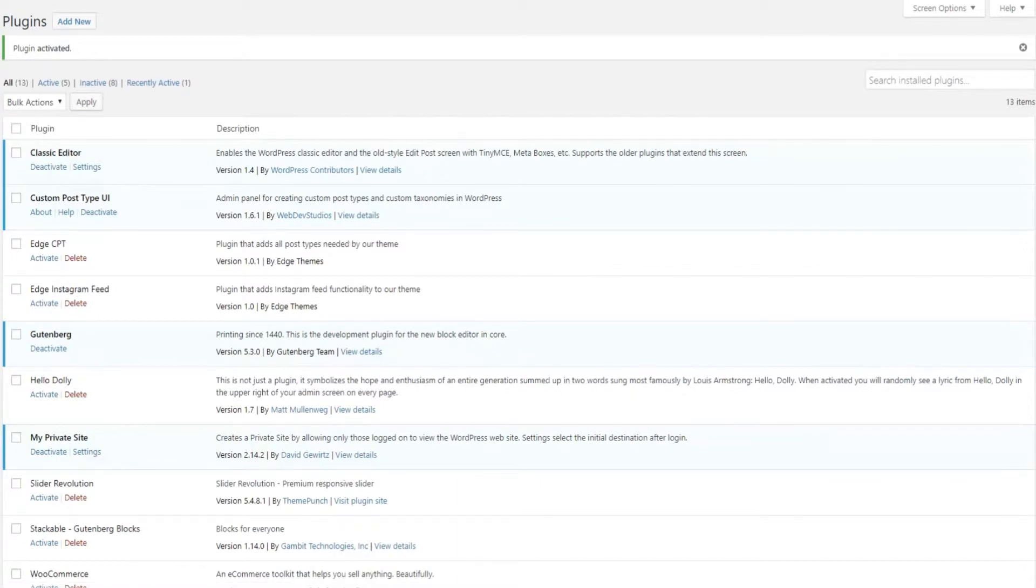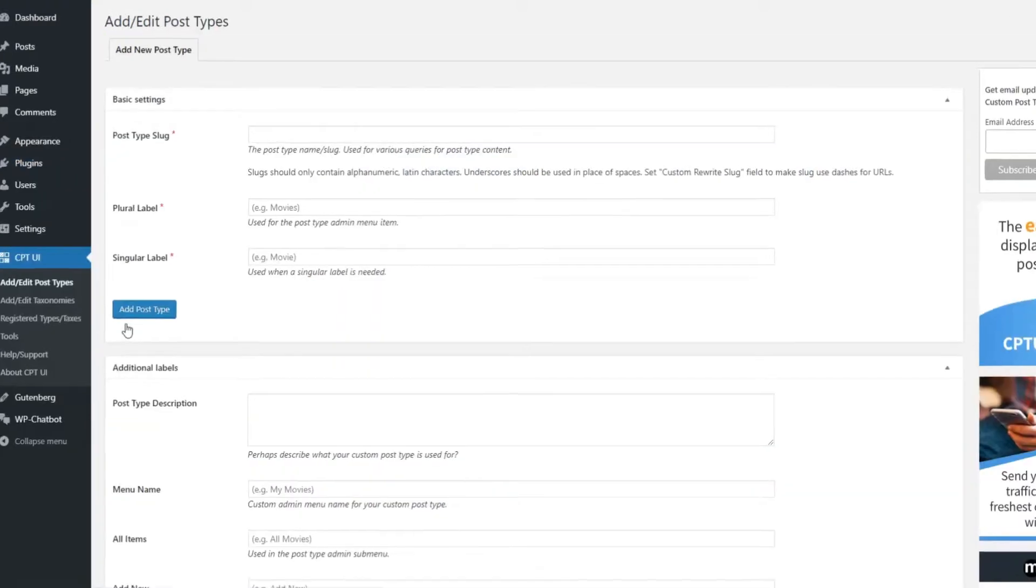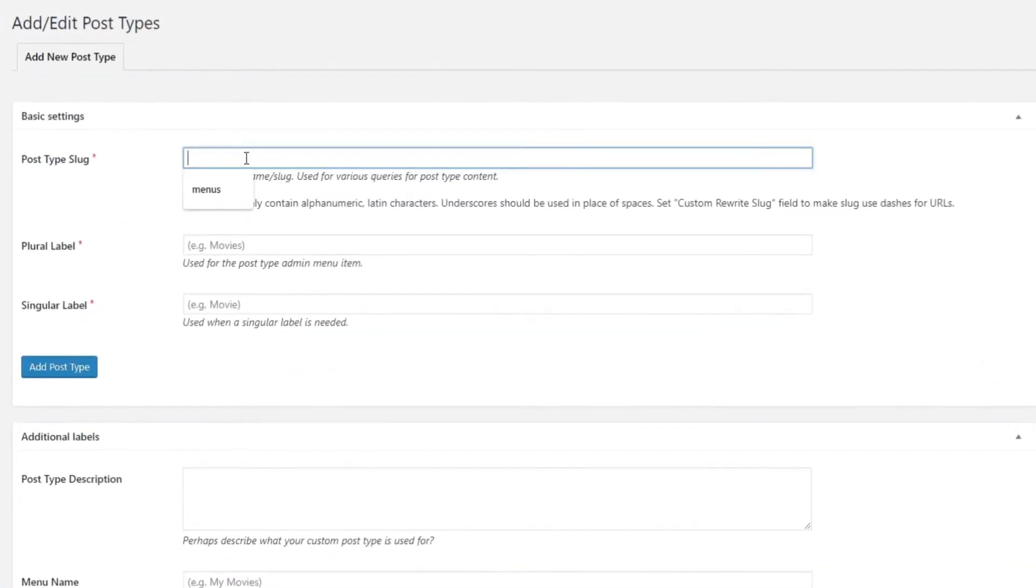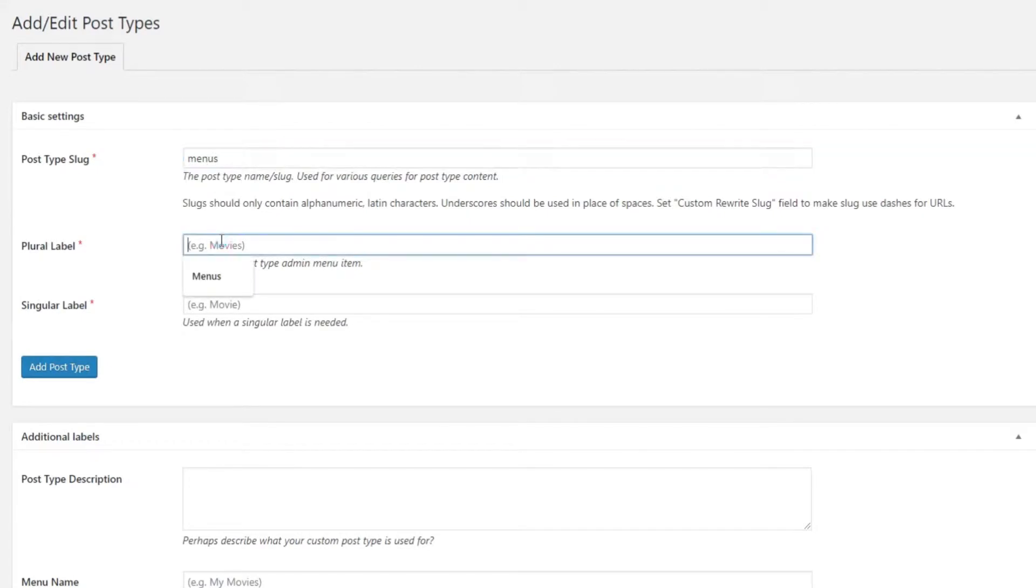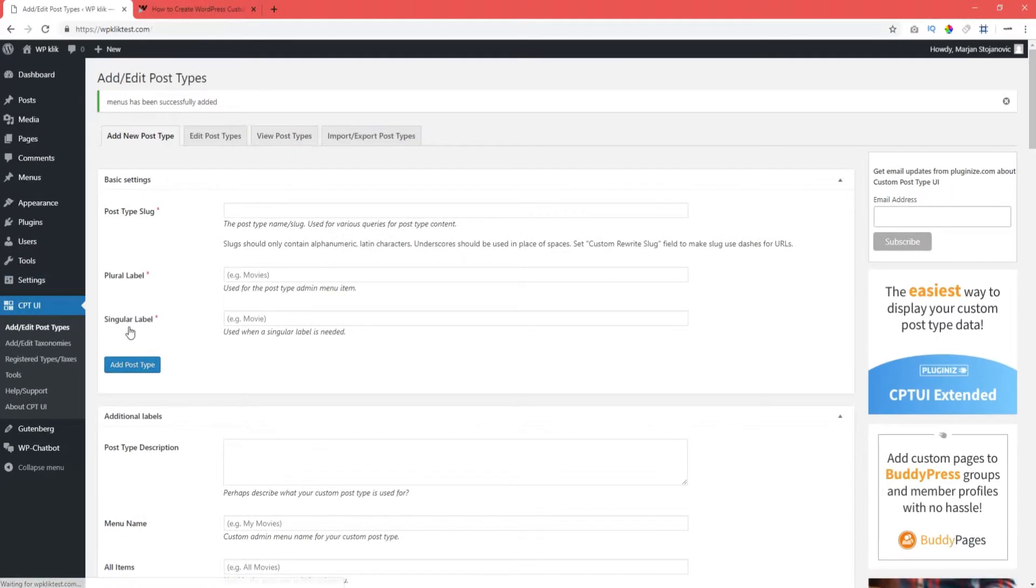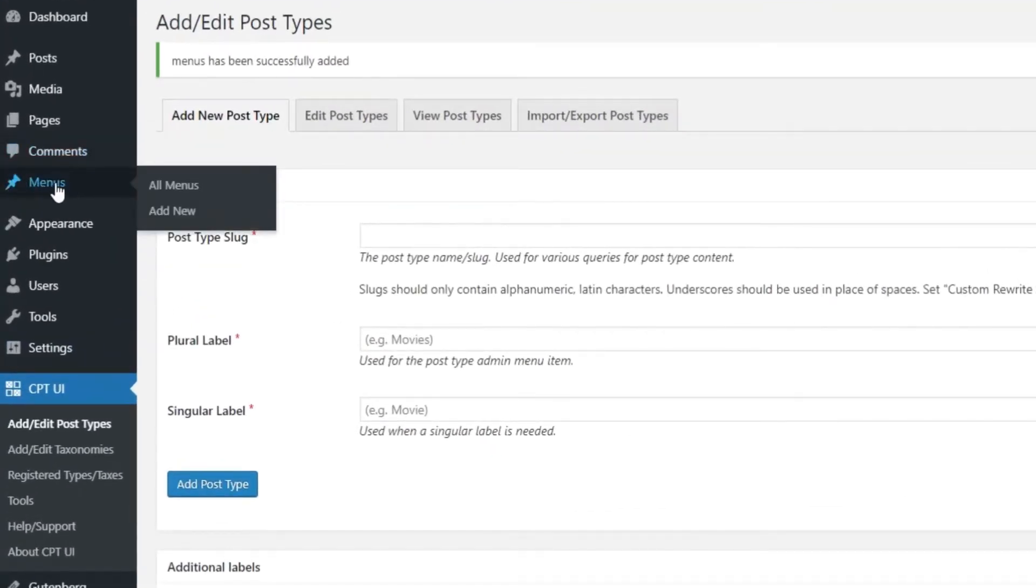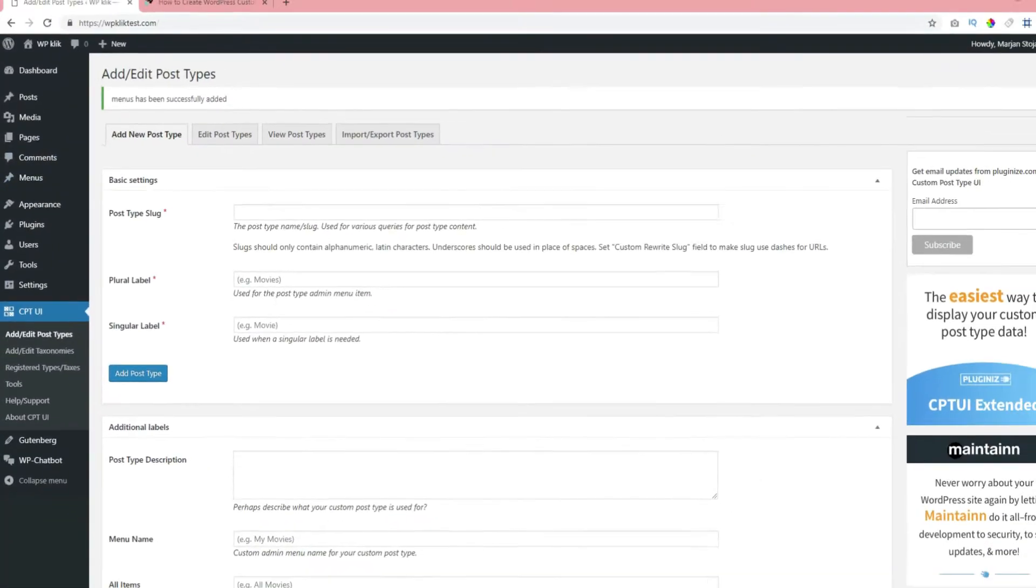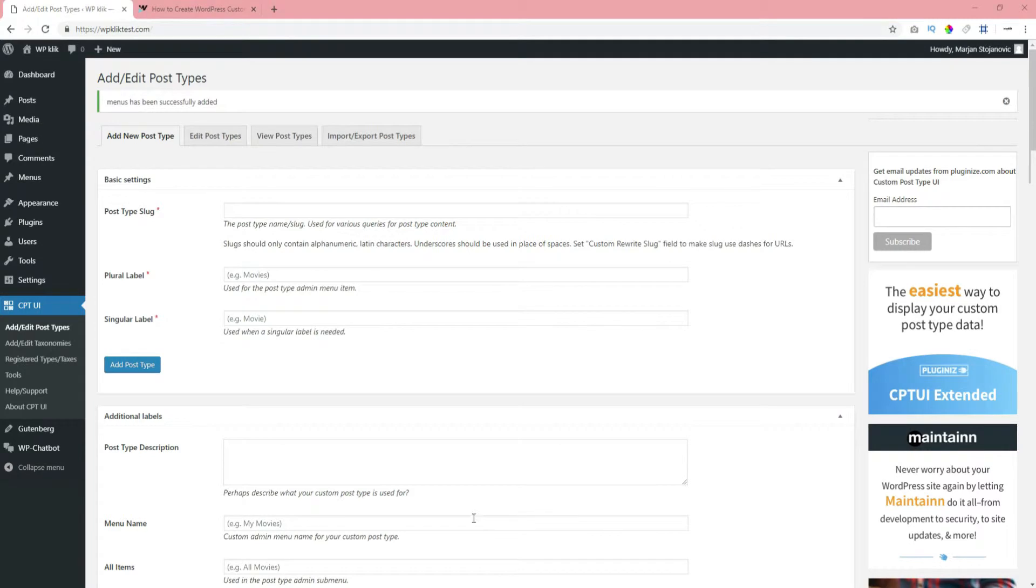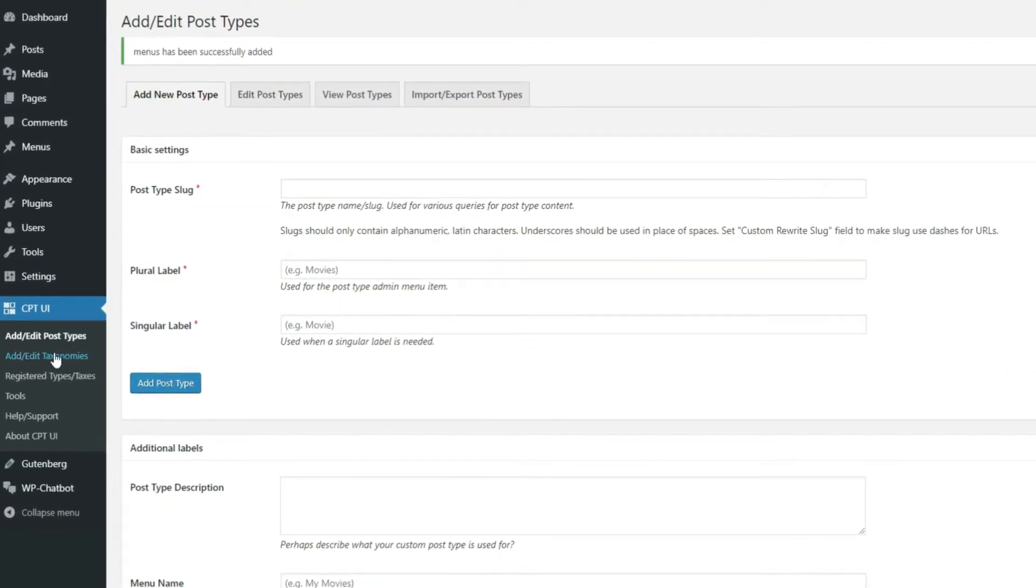Now, go to the CPT UI plugin located just below the Settings on the left side of the screen and click on Add Edit Post Types. Add the slug and the label and click on Add Post Type button. Your custom post type should now appear in the menu to the left. You can further customize your post type under Additional Labels.